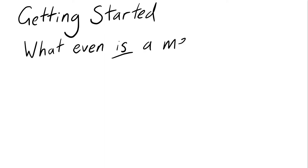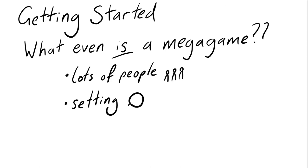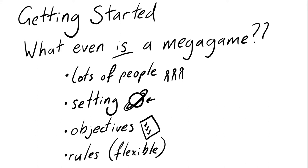All I can think to do is describe the kind of common elements. What I expect from a megagame is a large number of people, a specific setting with set rules, objectives to aim for, and rules which allow for a certain degree of flexibility.